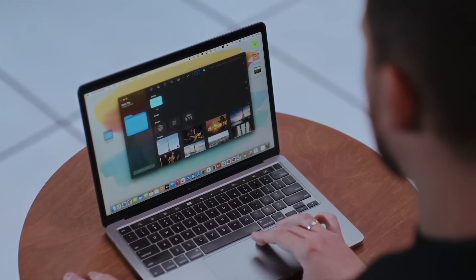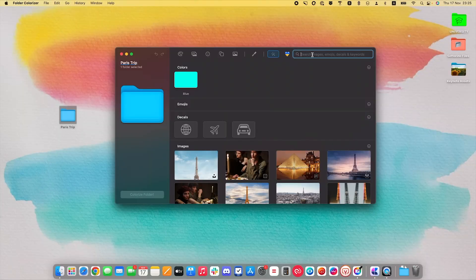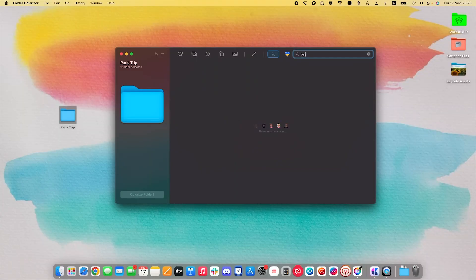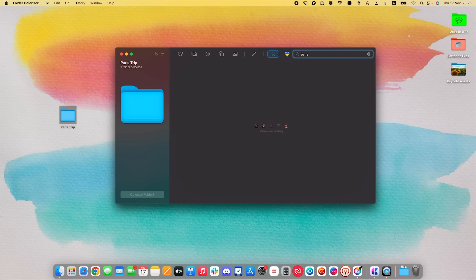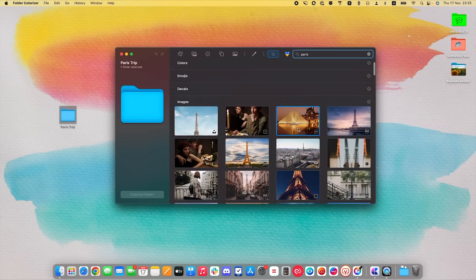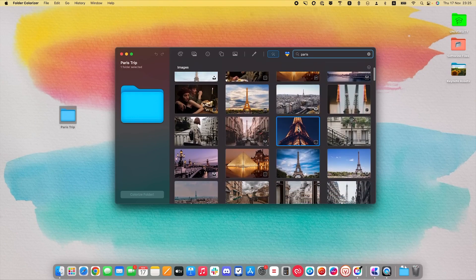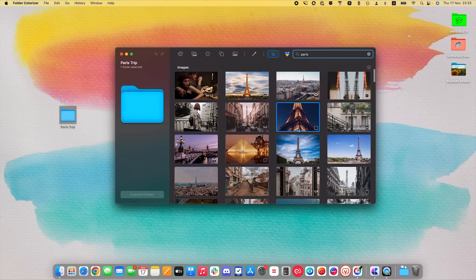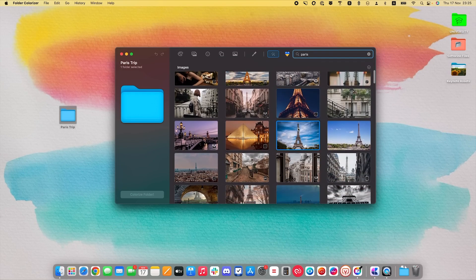Now, for example, if I don't want to have the AI work for me, I can just go here, type Paris, and get hundreds of royalty-free photos from my folder. I like this one.